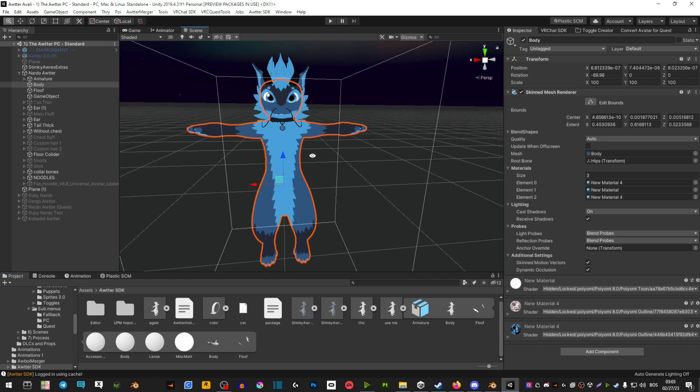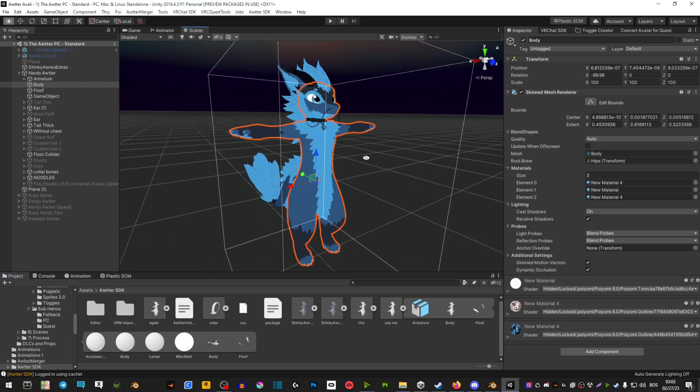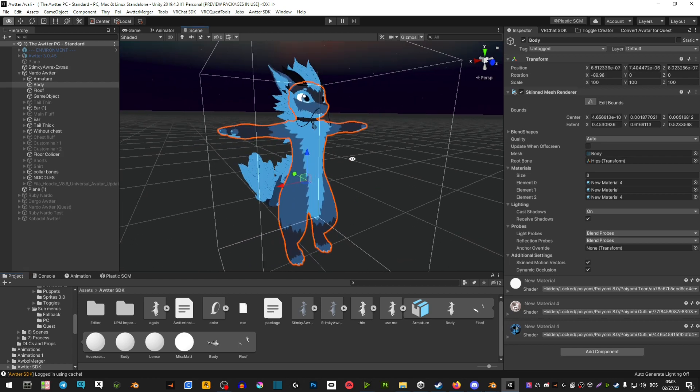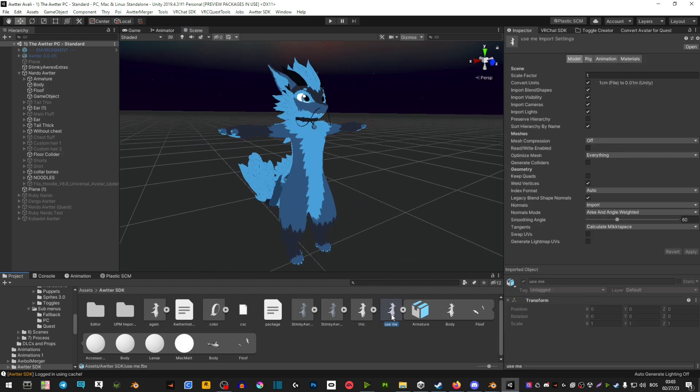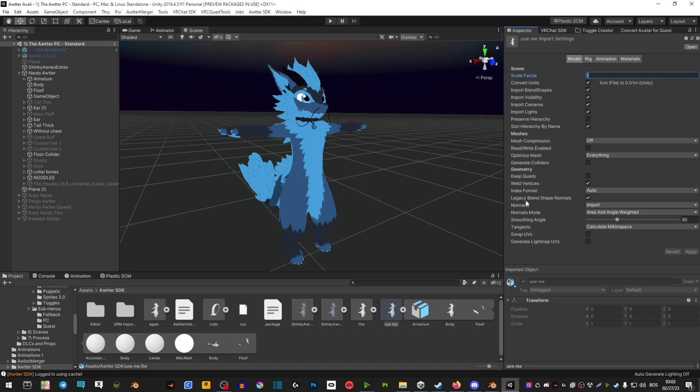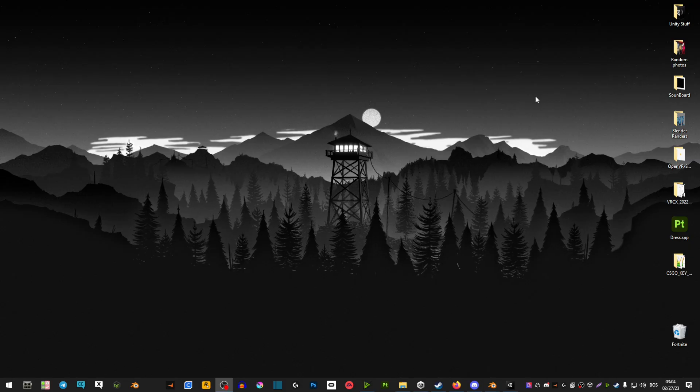Now if your avatar turns into like a stick figure what you're going to do is select the FBX that you imported. Where it says scale factor make sure that it's set to 100 and legacy blend shape normals you want to check that and then apply.